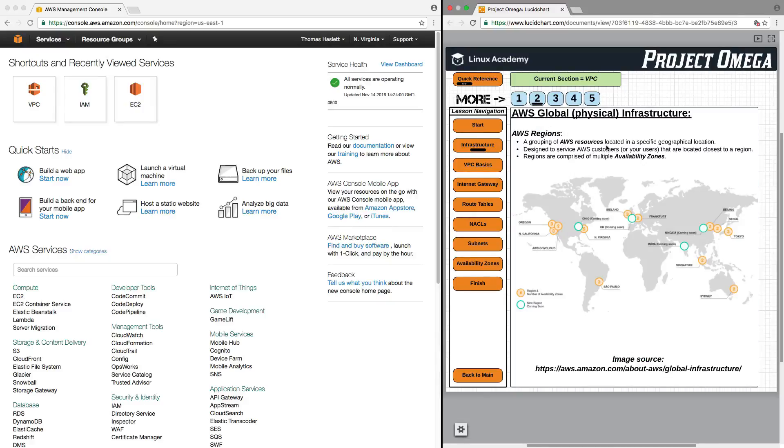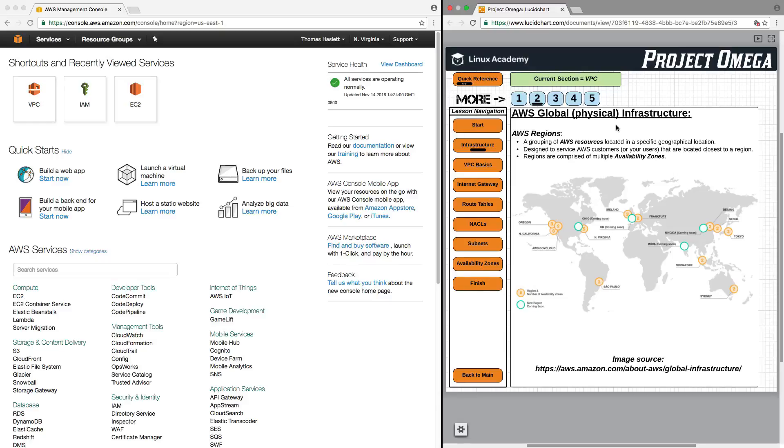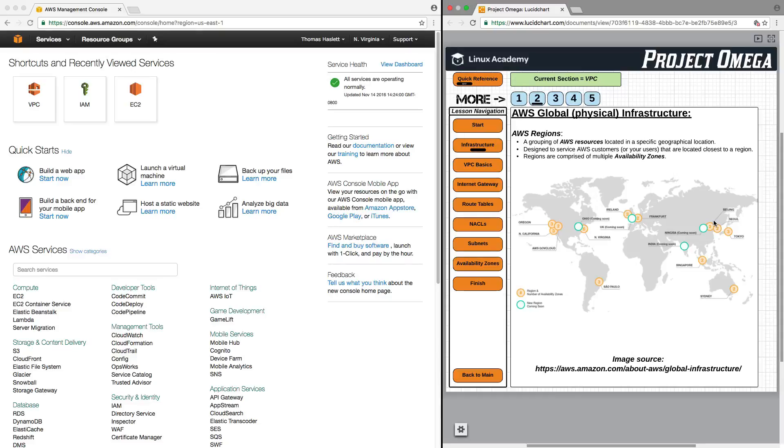But AWS Global Infrastructure starts with AWS Regions, and regions are grouping of AWS resources located in a specific geographical location. So, looking at the map down here, which is provided by Amazon, each one of these dots here, circles, is either a current region or a pending region, which they are developing.